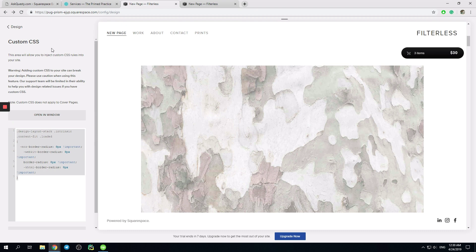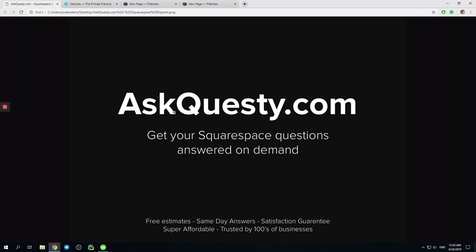Thank you for choosing our services. AskQuestions.com — get your Squarespace questions answered on demand.